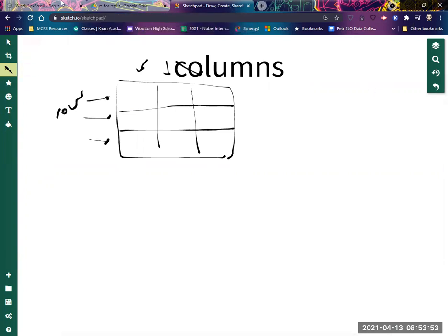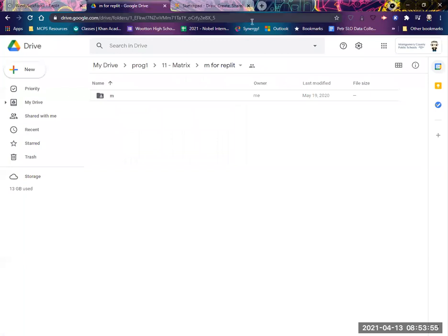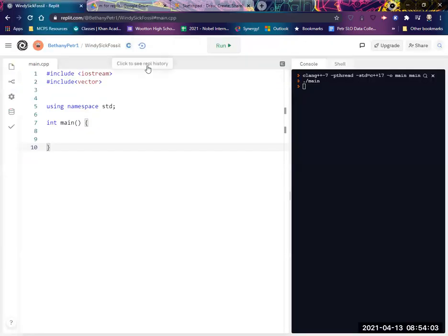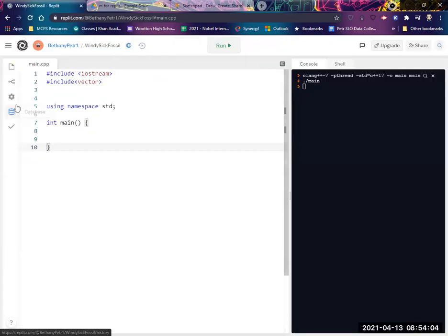And so we're going to, for our purposes, get a download from the Google Drive. So you're going to download this folder that's called M, and then you're going to upload it to your Replit project that wants to use these things. They're called matrices.